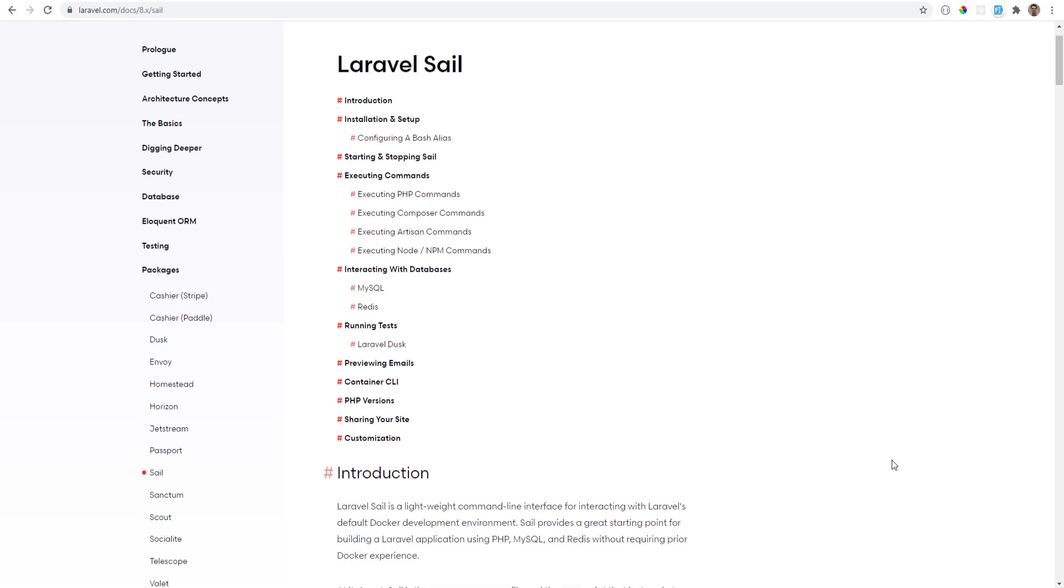Laravel Sail is very customizable. It uses Docker Compose file so you're able to customize it to your own liking. It is supported on macOS, Linux, and Windows via WSL2. I do have prior Docker experience and have been using custom Docker setup for my own projects, but I think for new projects I'm going to be using Laravel Sail and customize it to my needs.